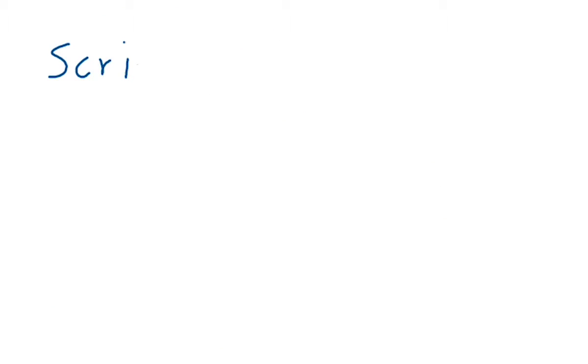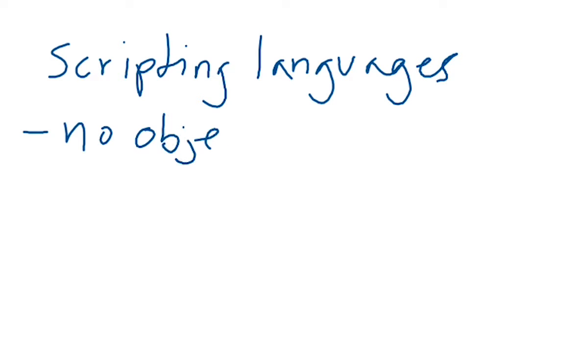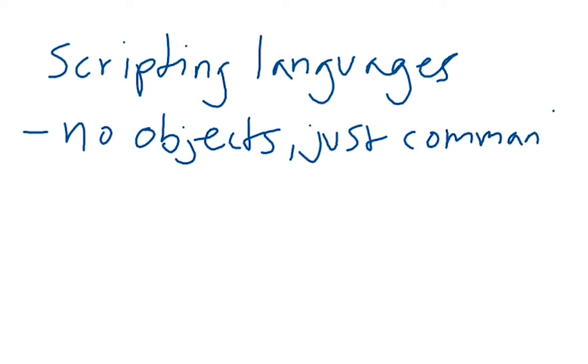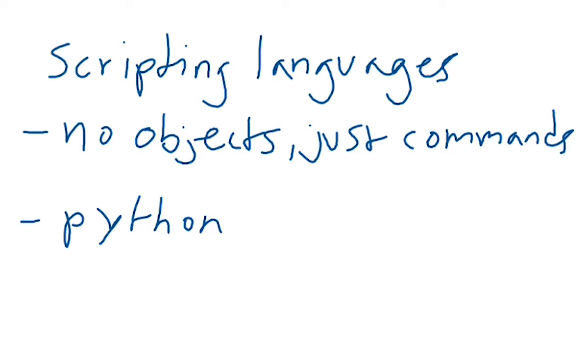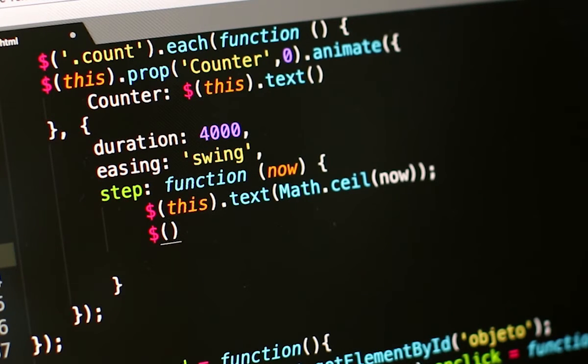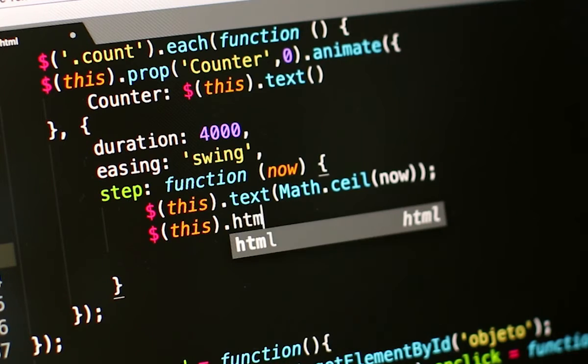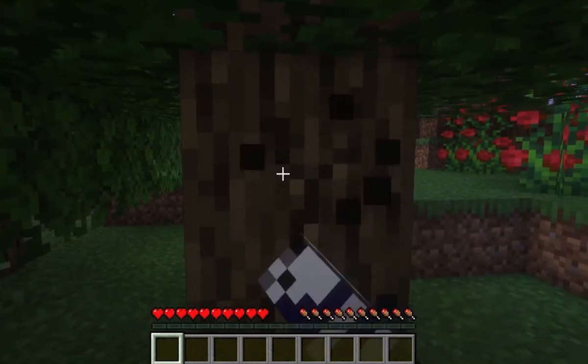In contrast to OOP, a scripting language is just a single text document that contains code which is read from top to bottom by a computer. Generally, when people think of coding, they think of scripting languages. Python is an example of a scripting language. Java is a popular choice for creating web applications. Many games have also been made with Java, including Minecraft.